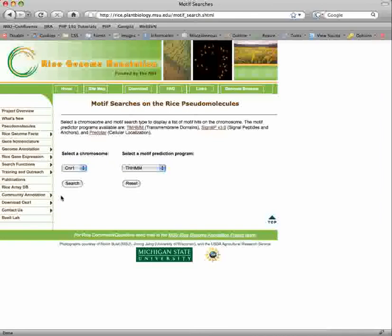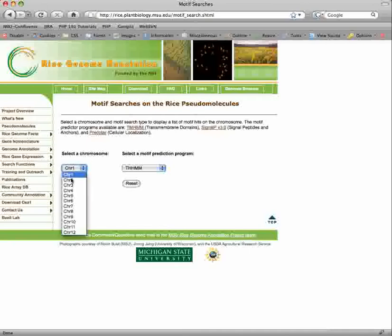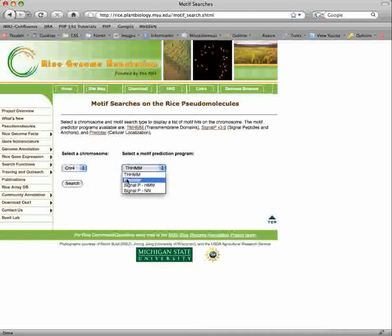You can search our annotation for motifs predicted by TMHMM, SignalP, and Predator. Select the chromosome and motif prediction program to get the output.